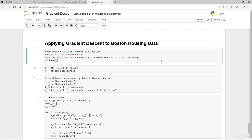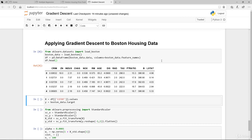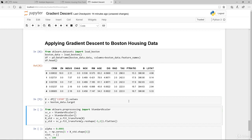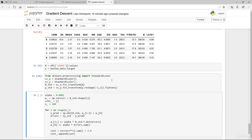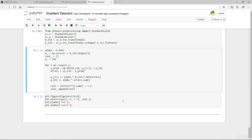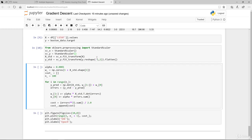Now we're going to apply gradient descent to the Boston Housing data. We import the dataset and use LSTAT as our feature and the median housing value as our target. We then perform standardization and transform x and y. We'll cover what standardization, min-max scaling, and normalization mean in a future lecture — for now just take it that we're standardizing the data.